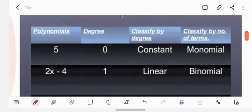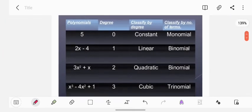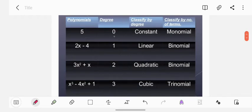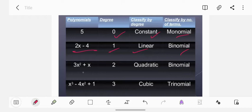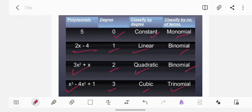Let us look at this table clearly. We have polynomials classified by degree and by number of terms. Degree 0 is a constant — classified as monomial. 2x minus 4 has degree 1, so it is linear — with 2 terms it is a binomial. A degree-2 expression is quadratic — if it has 2 terms it is a binomial. A degree-3 expression is cubic — if it has three terms like x³ minus 4x² plus 1, it is a trinomial.